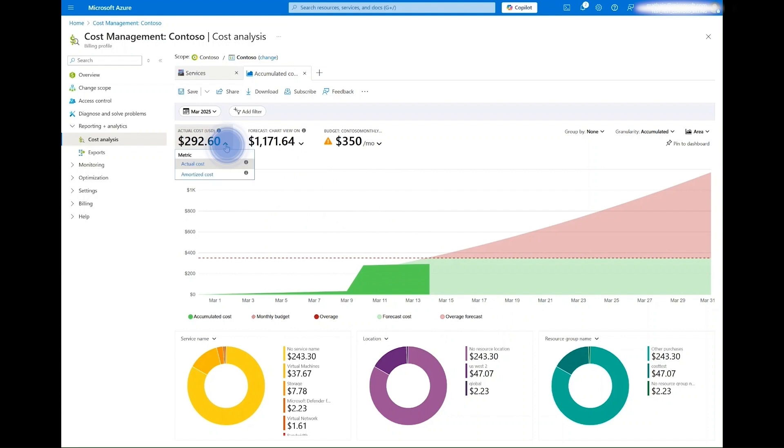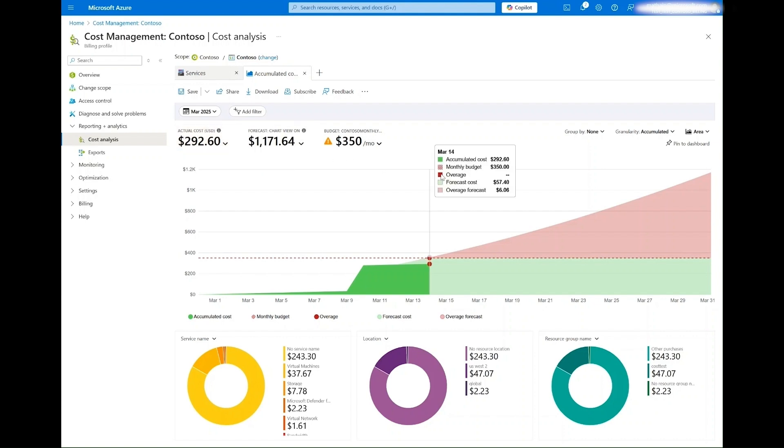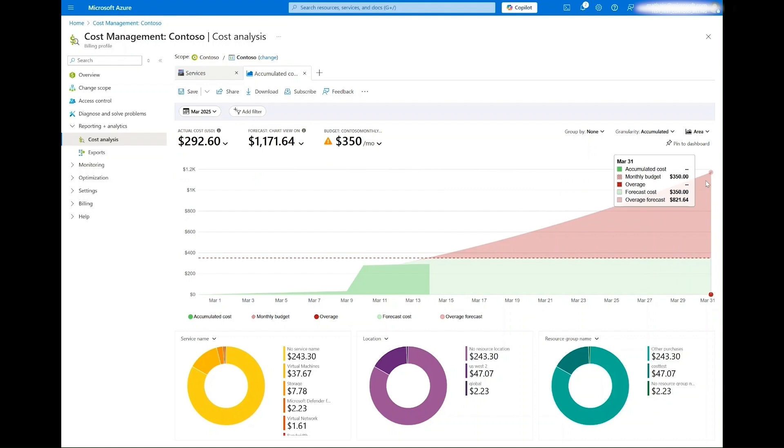Cost is shown as actual cost or raw usage cost from Azure, but it can also be pivoted by amortized cost, which breaks reservation purchases down and spreads them over the lifetime of the term. Additionally, when you are in the current month, you can see the forecasted costs for the current period.